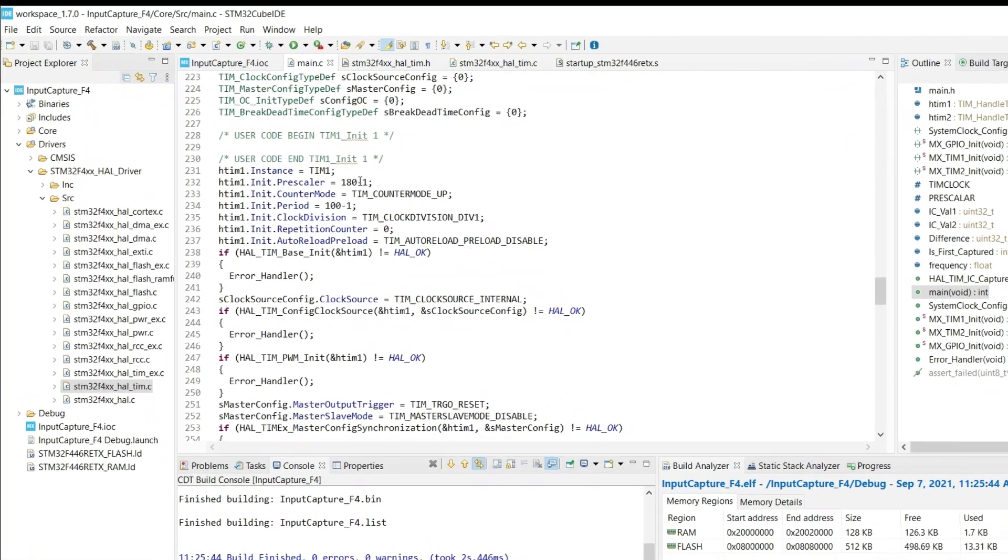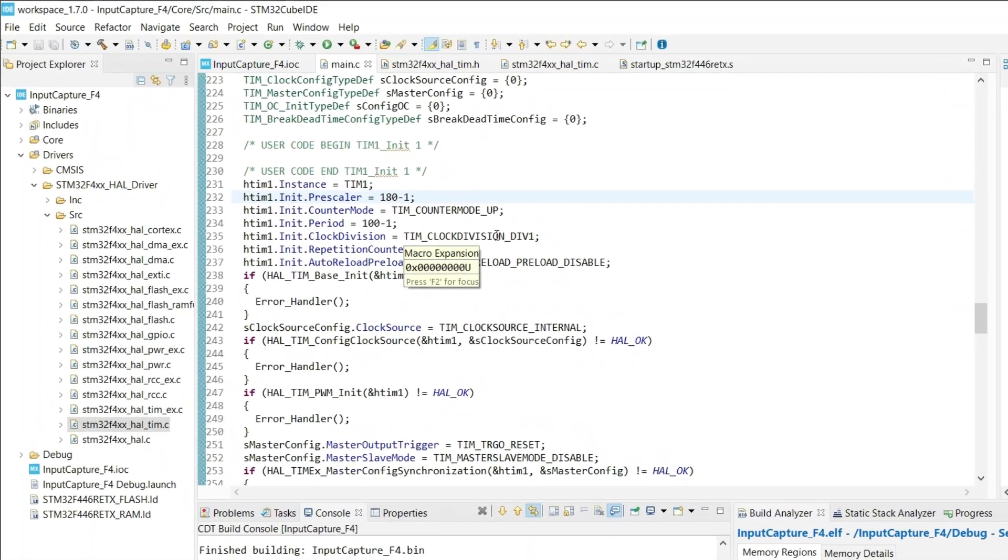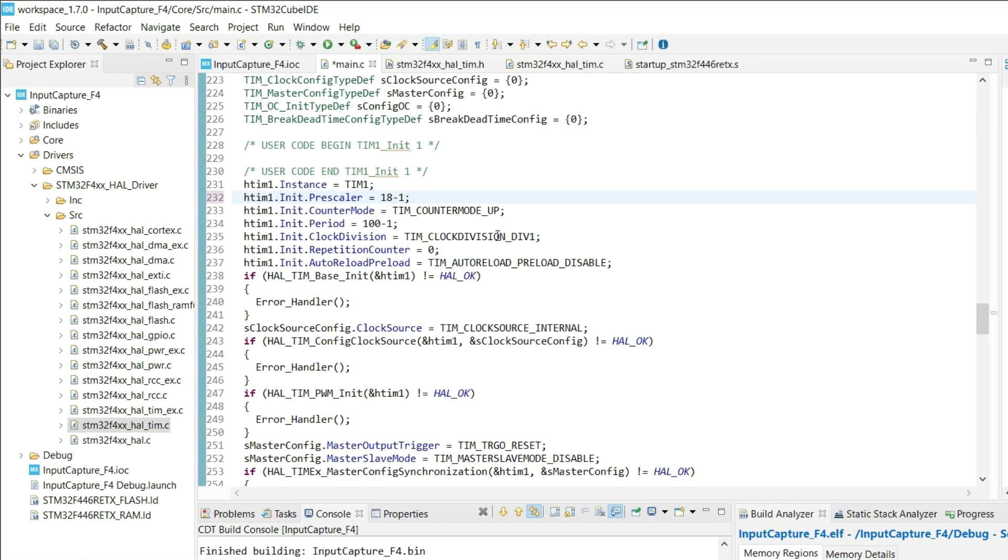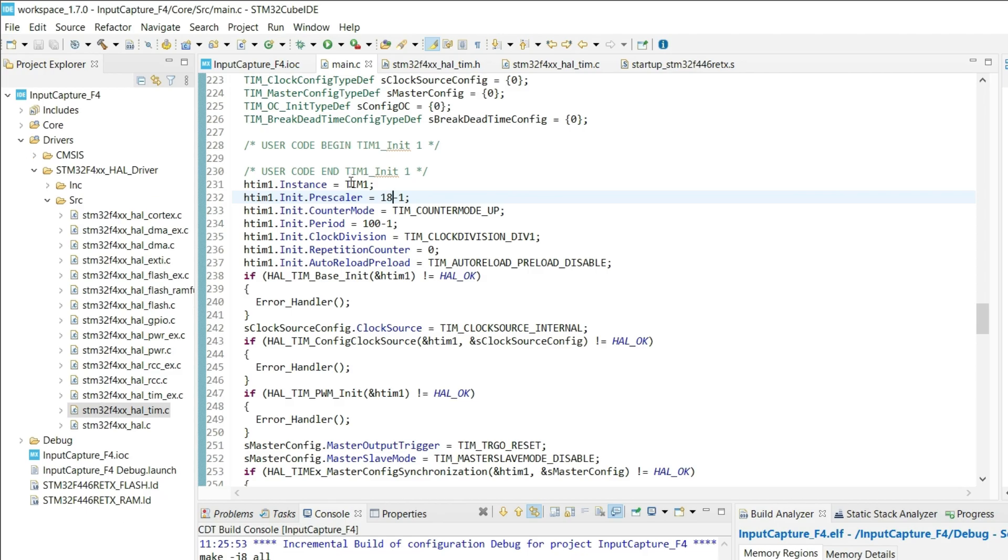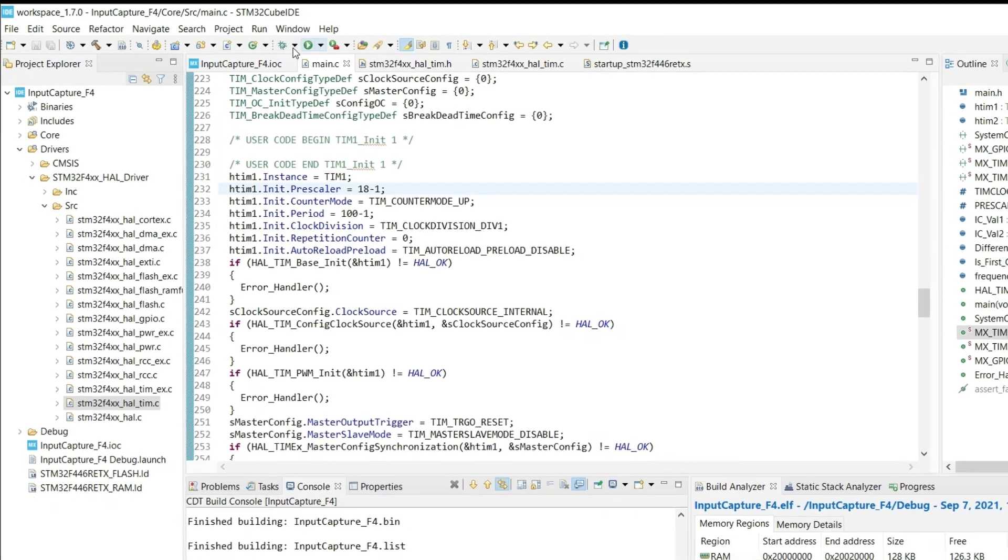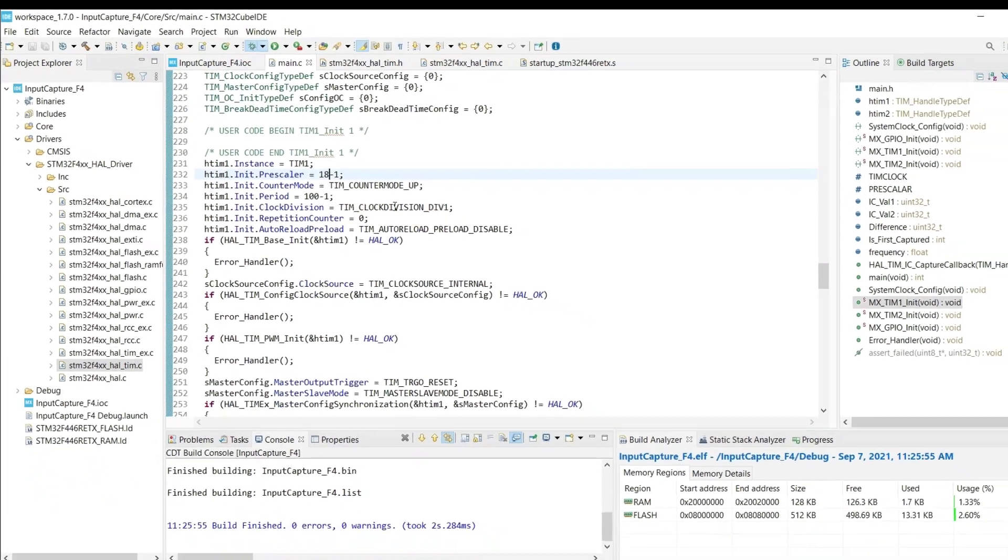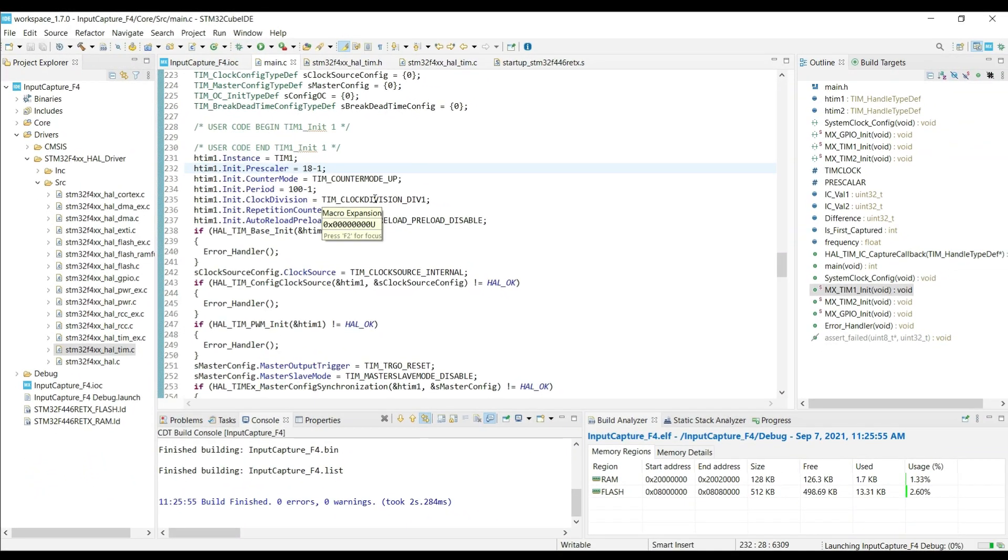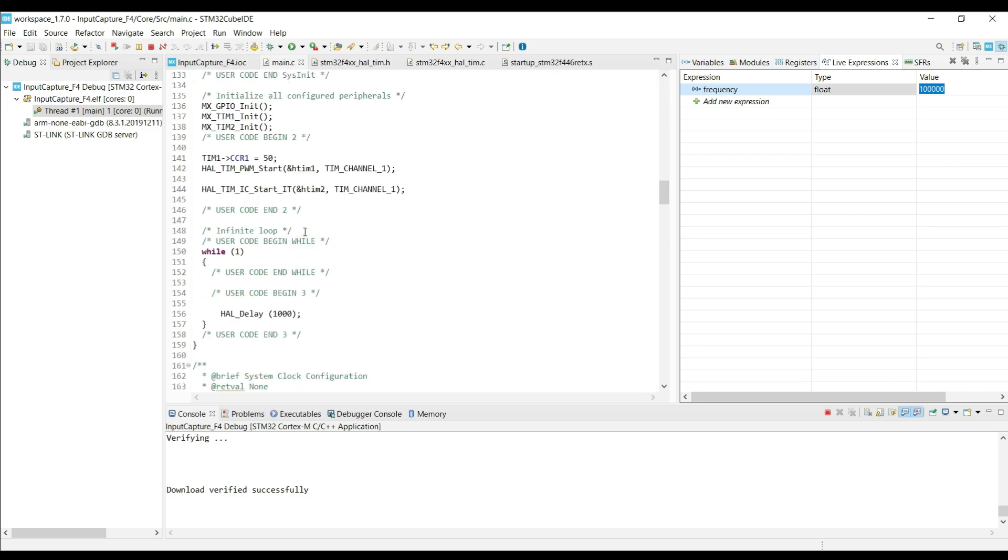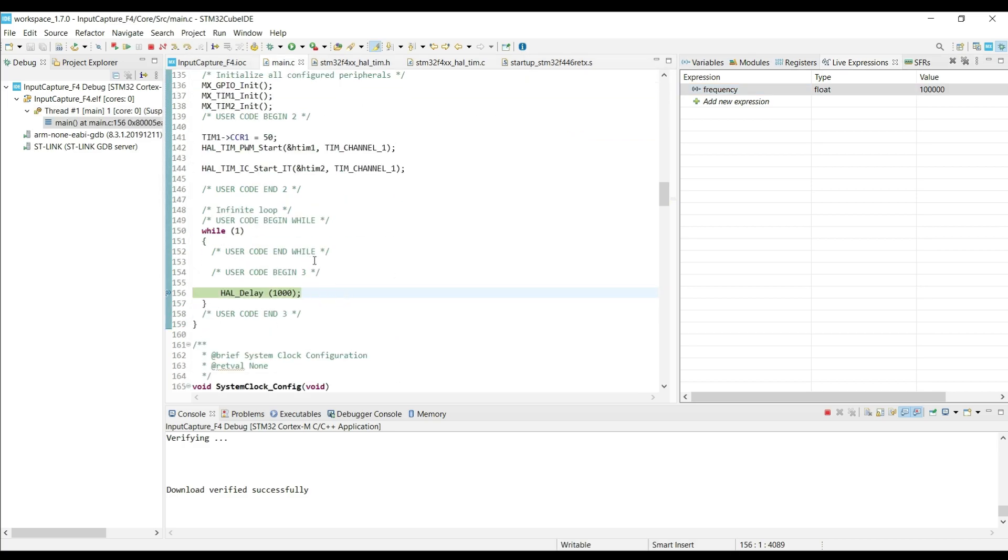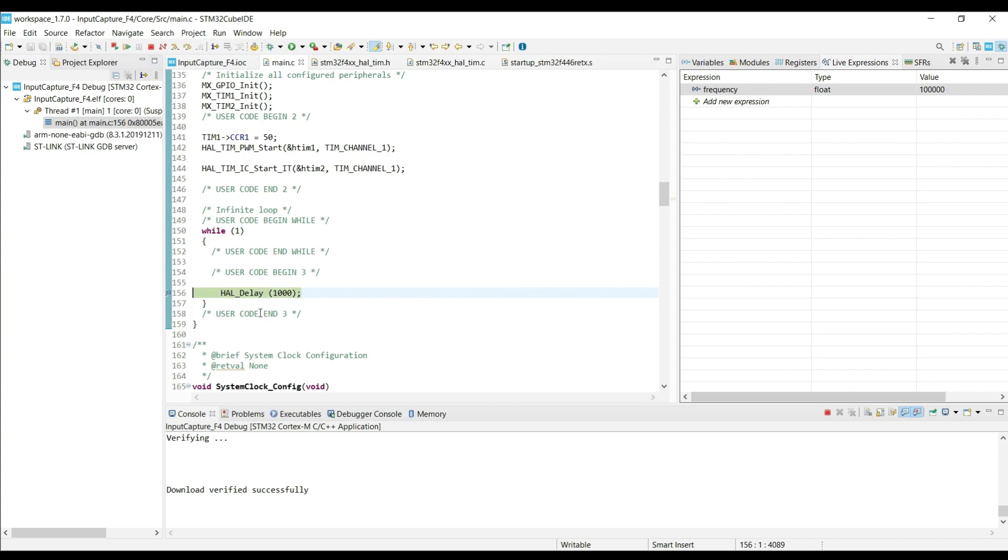Let's modify the timer 1 pre-scaler, and now the output frequency will be 100 kilohertz. Let's see if the input capture is able to measure it. Alright here you can see the 100 kilohertz. And the while loop is still running pretty well.